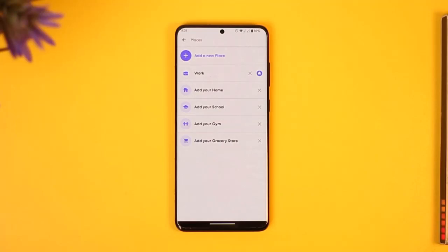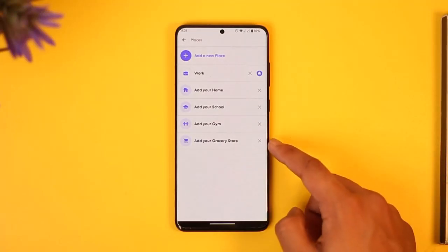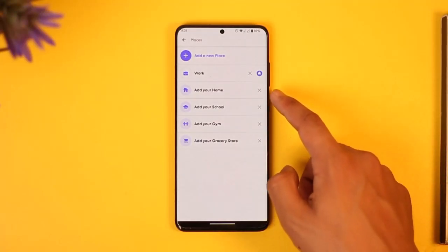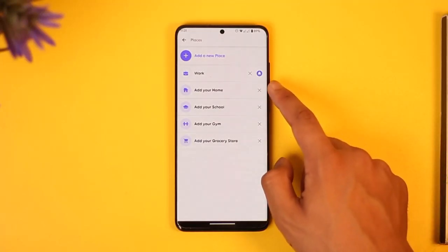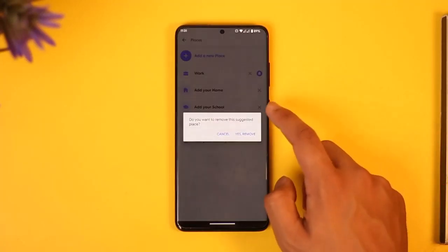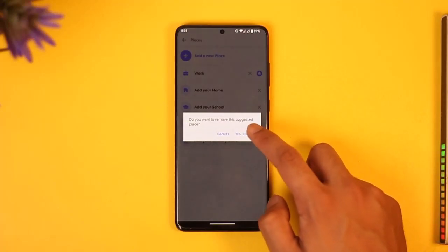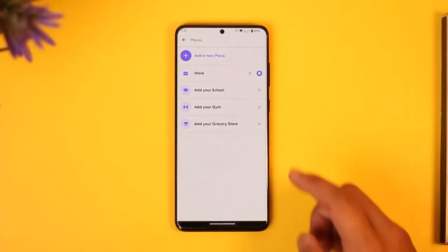Once you tap on Manage Places, you can see the X icon right next to the places. You can just tap on it to get rid of those specific places.